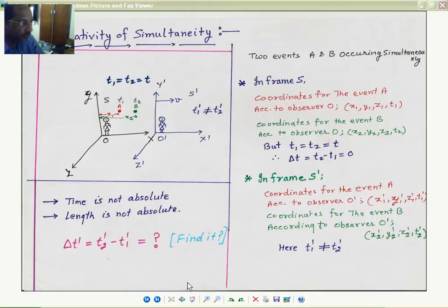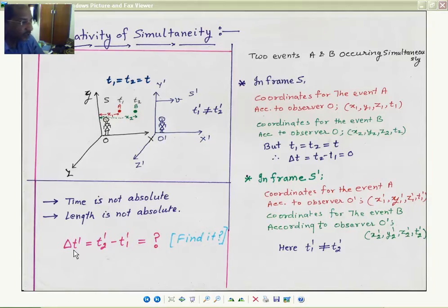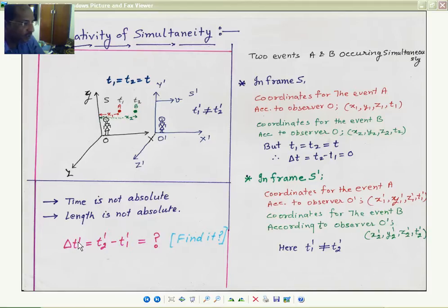In the S prime frame, t1 prime is not equal to t2 prime. This is the phenomenon of simultaneity: two events A and B occur at the same time in S frame, but this observation is not necessarily the same for the O prime frame. Our purpose is to find delta t prime — the time interval between the two events according to observer O prime sitting in the moving frame S prime.